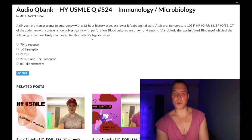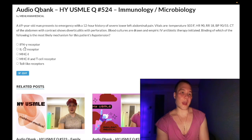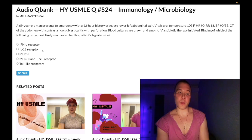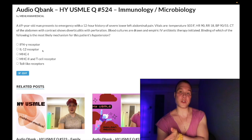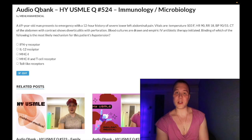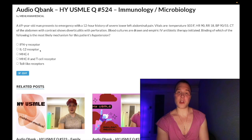Let's go through the answer choices. Choices A and B — IFN-gamma receptor and IL-12 receptor — wrong answers. You should know macrophages secrete IL-12, which activates Th0 cells to Th1, and activates existing Th1 cells to secrete IFN-gamma, which in turn activates macrophages to secrete more IL-12. Also, IL-12 receptor deficiency increases susceptibility to tuberculosis, and IFN-gamma can theoretically be given as treatment. But these are wrong answers.